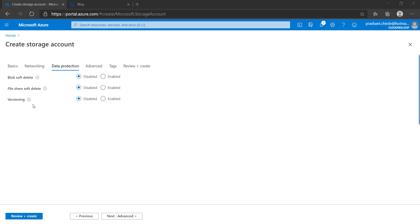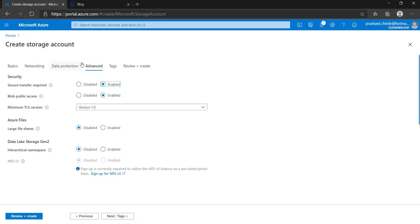The next option is versioning, which tracks all versions of your data — version zero when first created, then version two after edits, and so on, recording all versions. For this video we are not enabling any of these options; we are just moving to the next option so I can explain what is available in the Advanced settings.